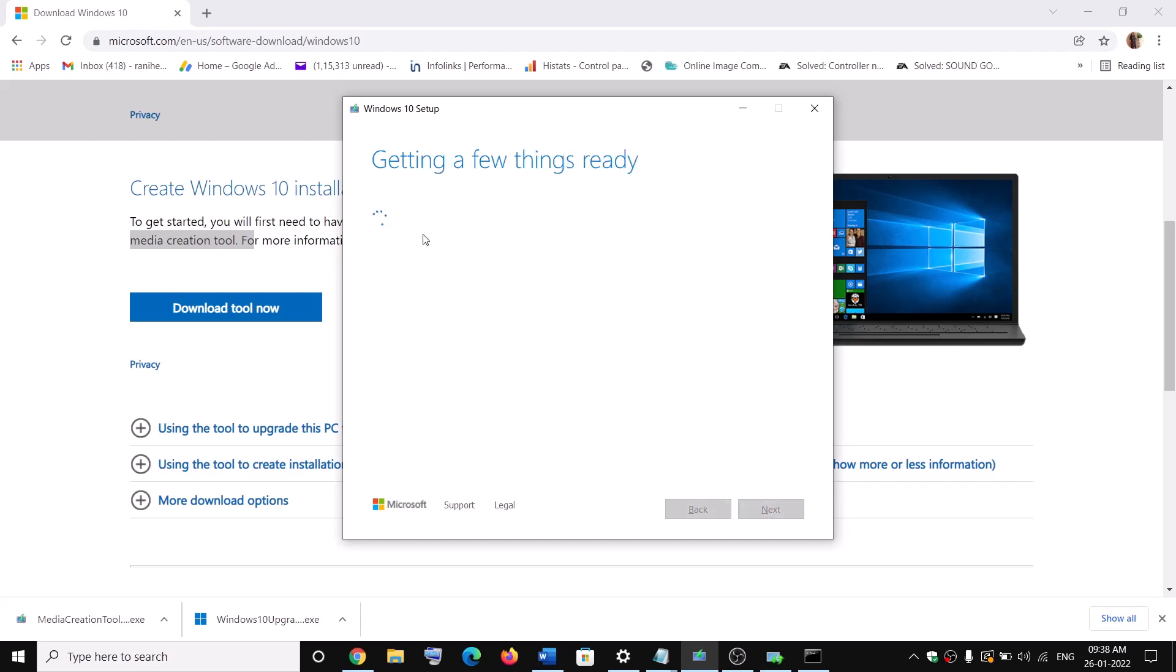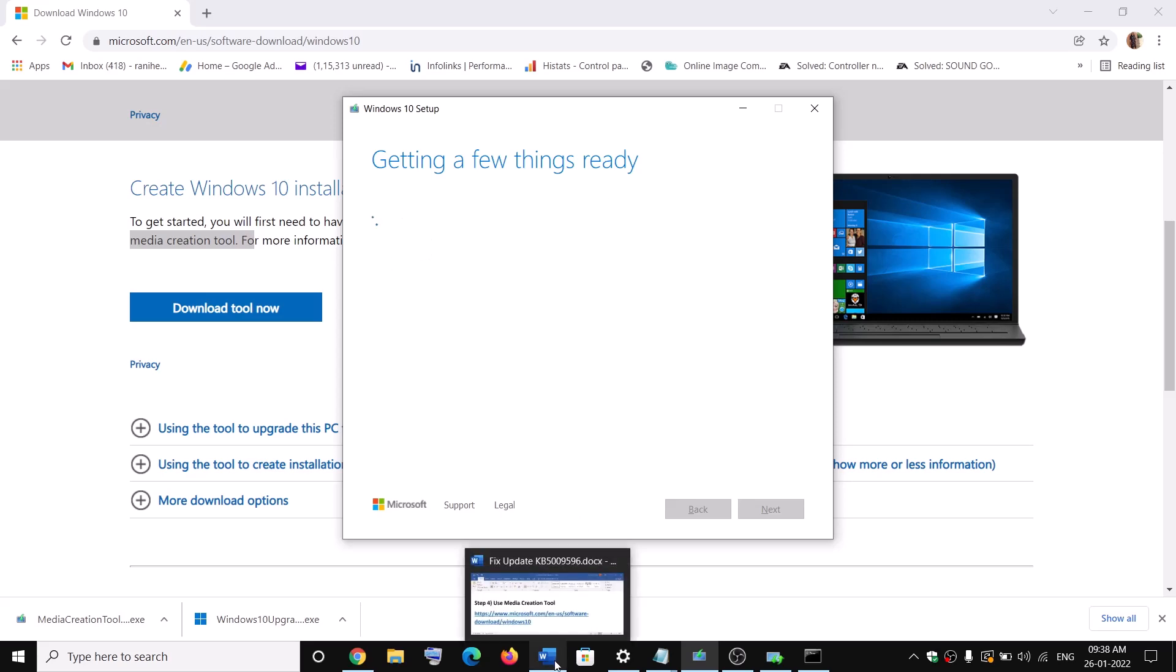It will start downloading Windows 10 along with the latest update. Now this process will take some time. Once the download is complete...